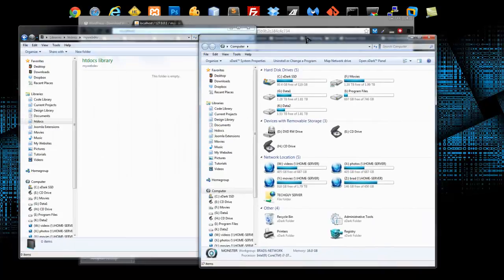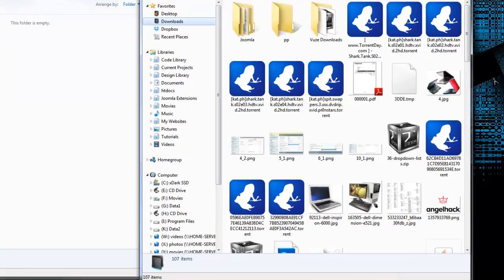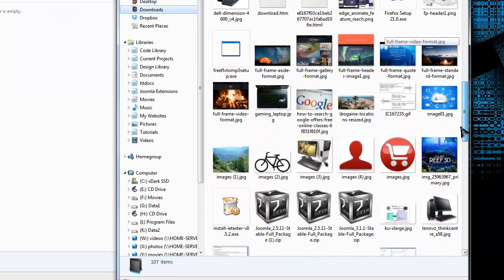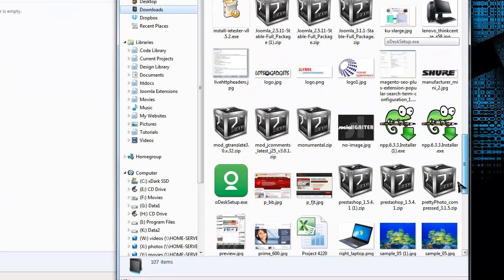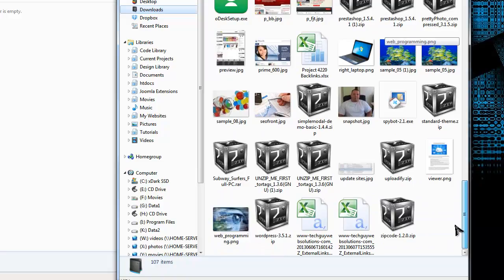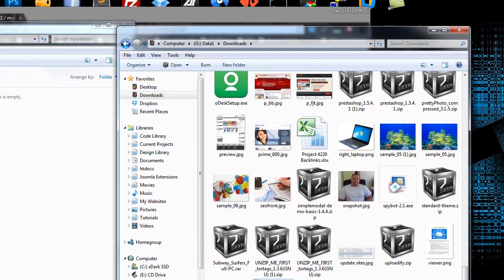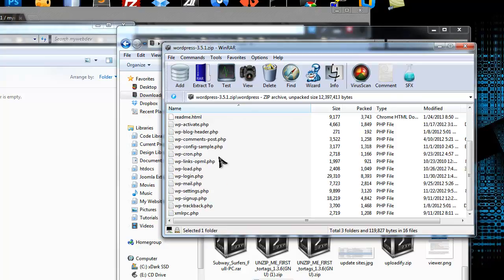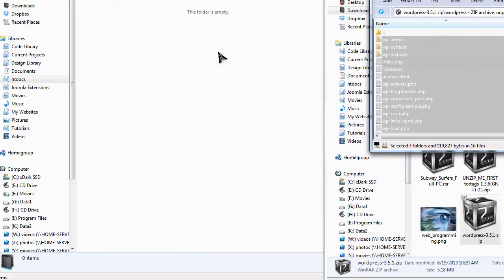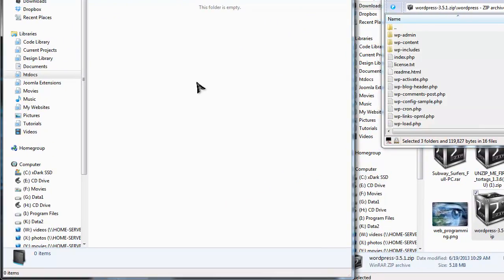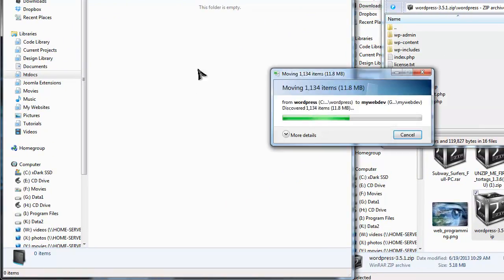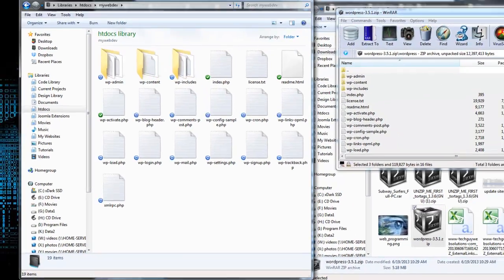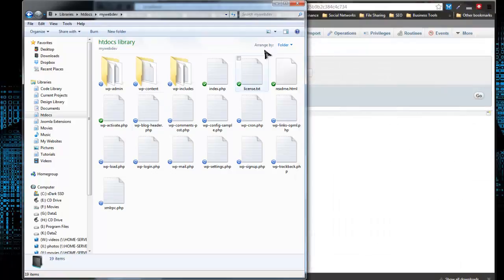And in that folder is where we want the WordPress files. So go back to wherever you downloaded the WordPress package, it's in My Downloads folder. All right, so you want to open the zip package and go into the WordPress folder and you want to grab all of the files in that folder and put them into your MyWebDev folder.